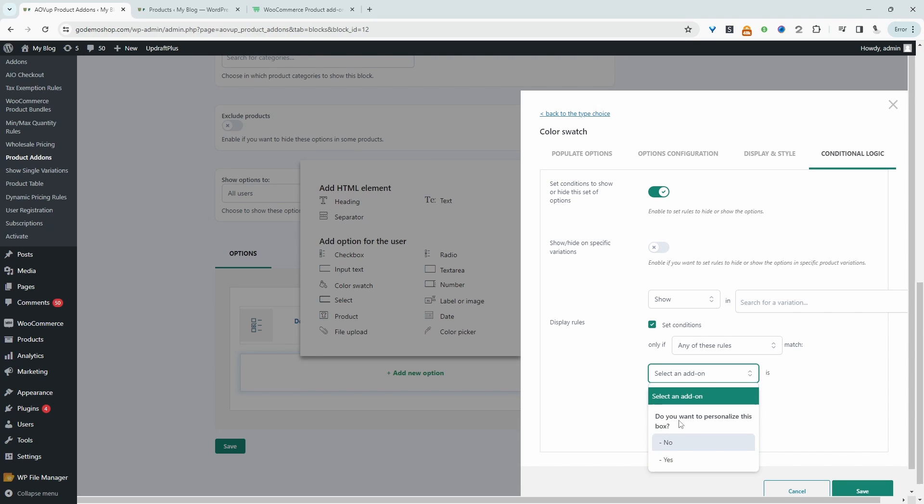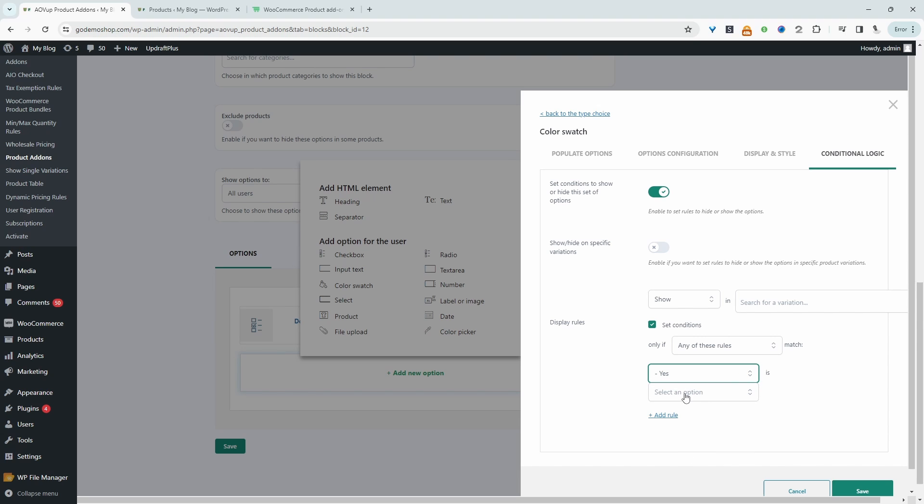So this is our checkbox option. We'll say the answer needs to be yes. And then we'll say yes is selected. So we can save changes.